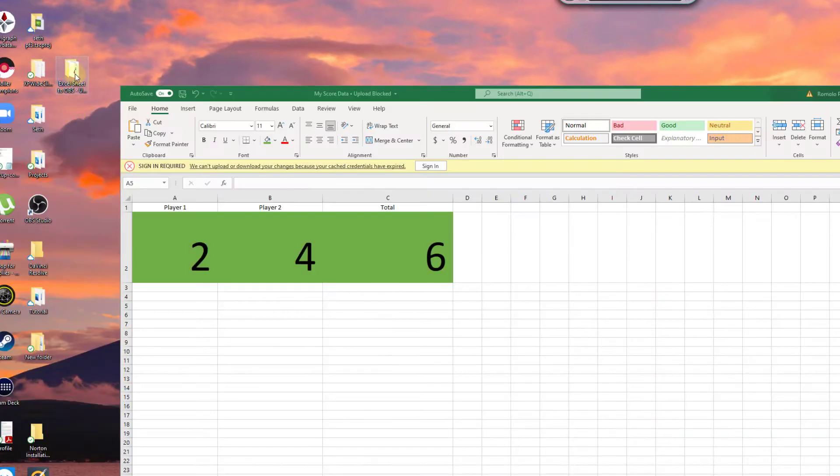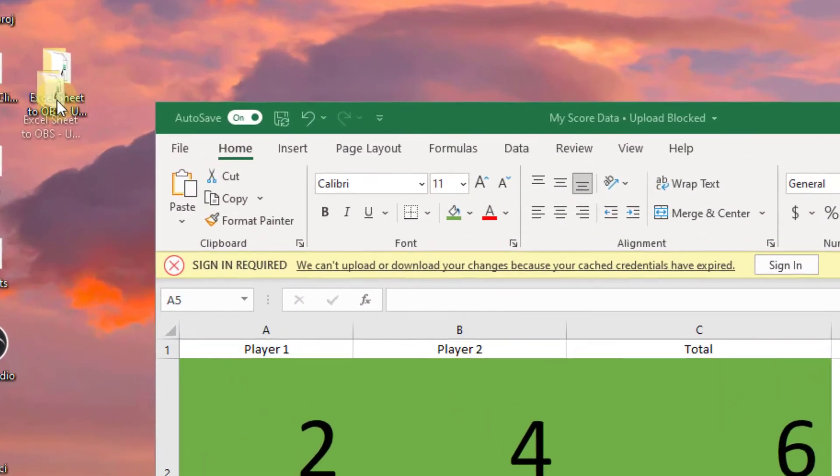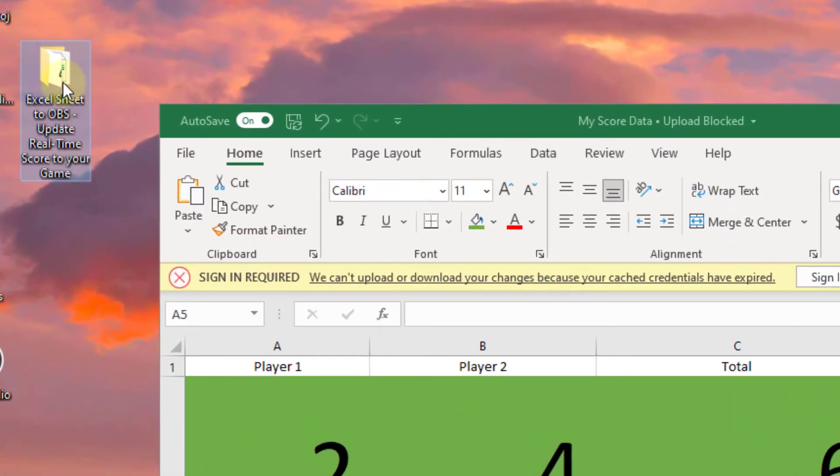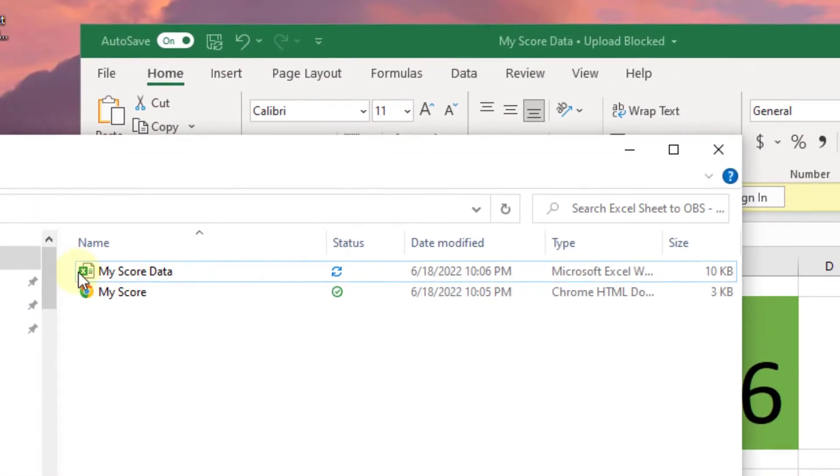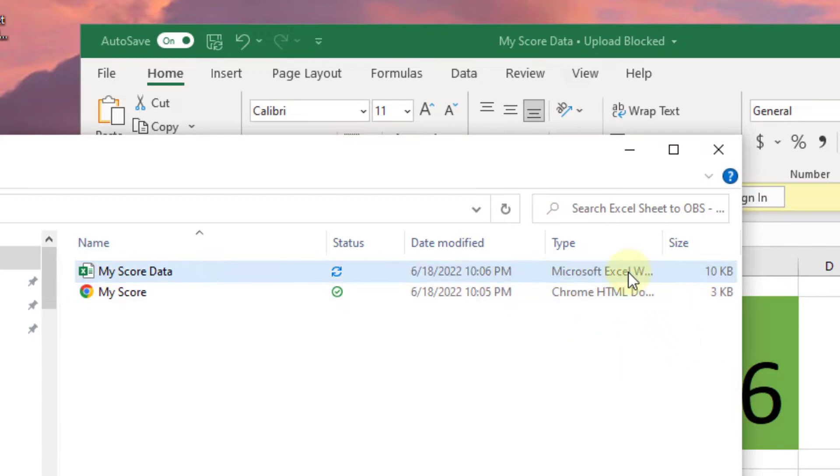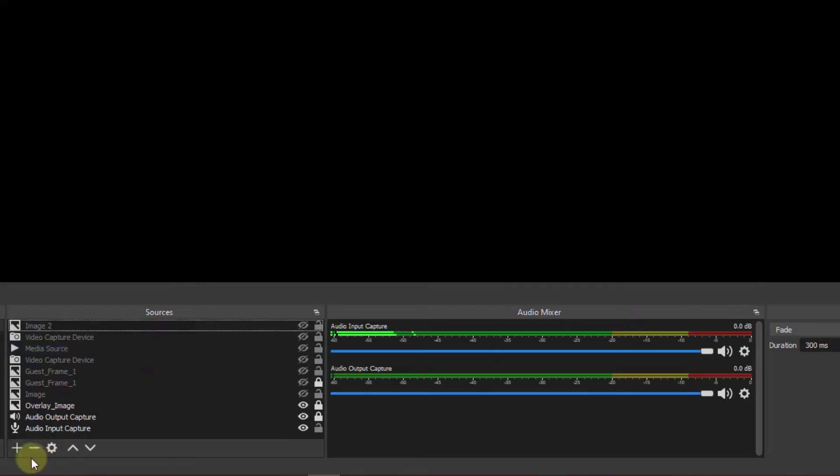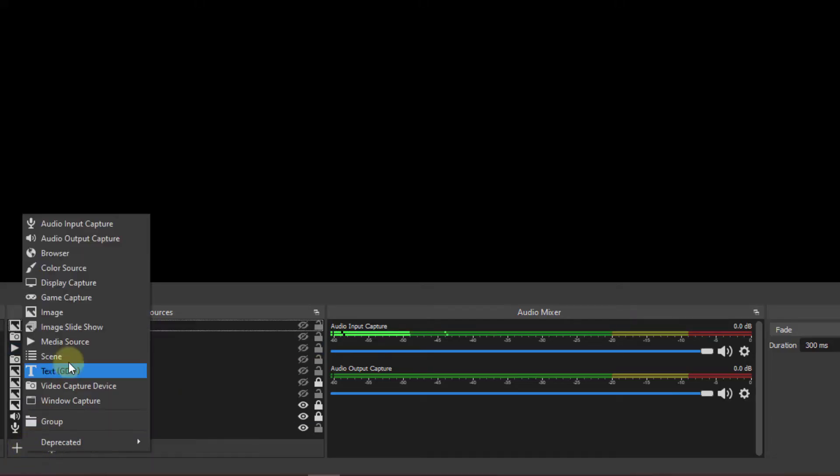At this point two folder extensions exist. That's my score data Excel and my score which is the web page. Moving on to the infamous OBS.